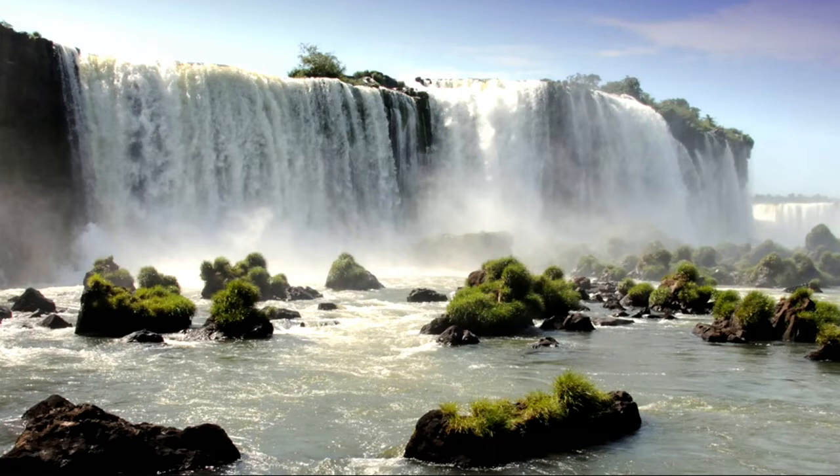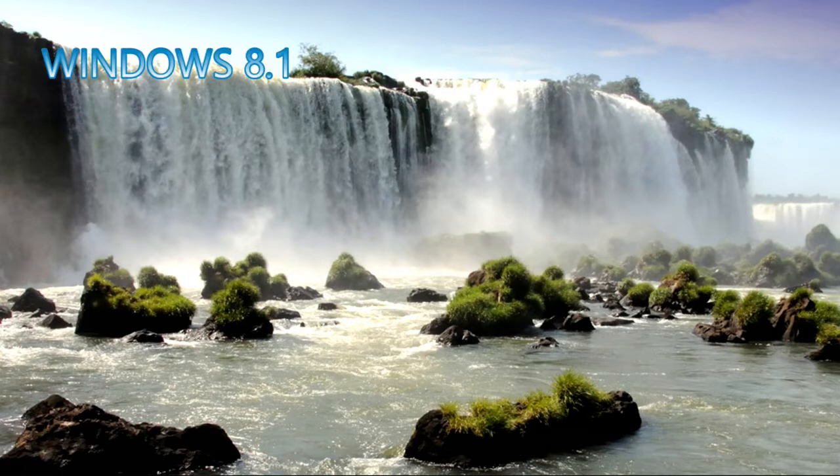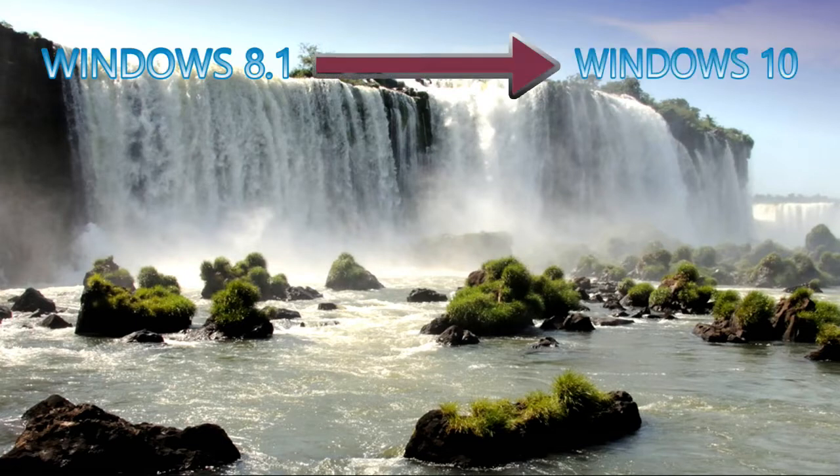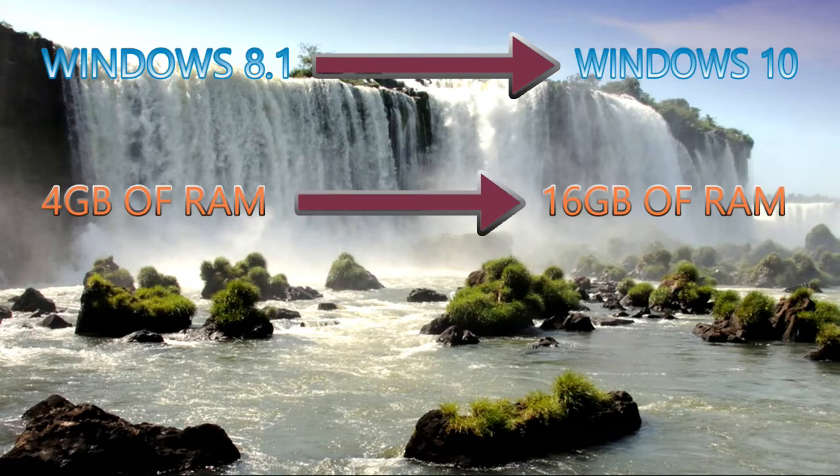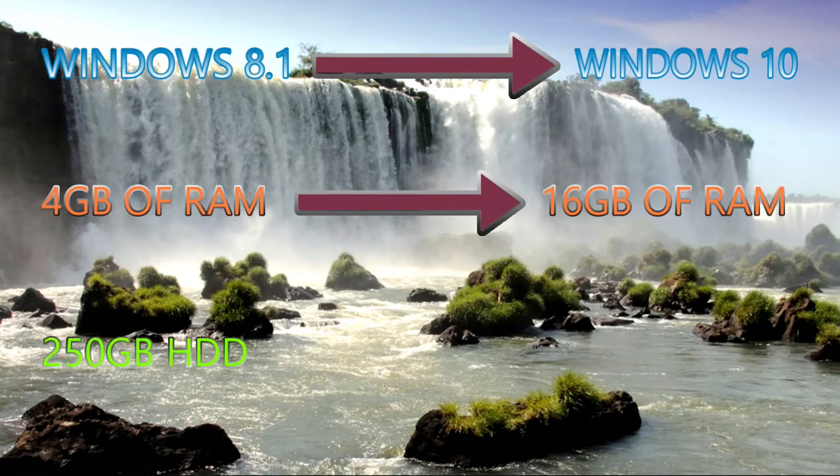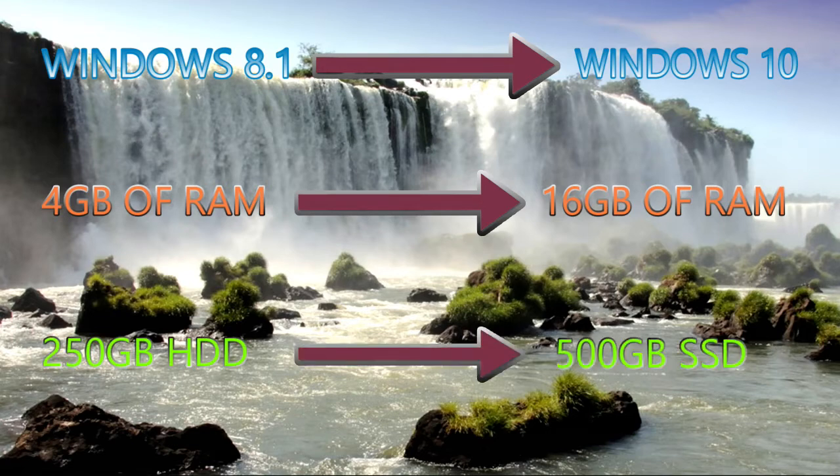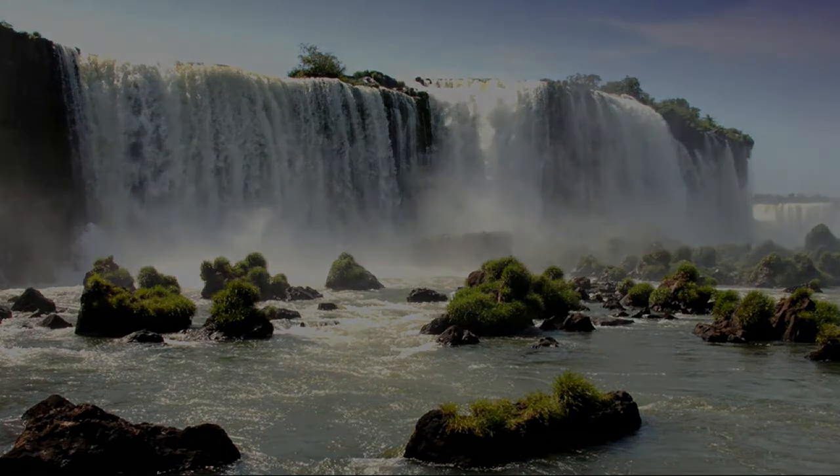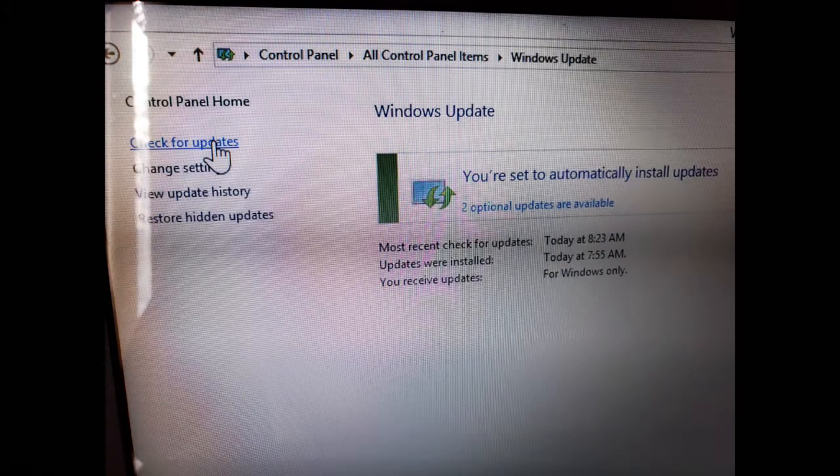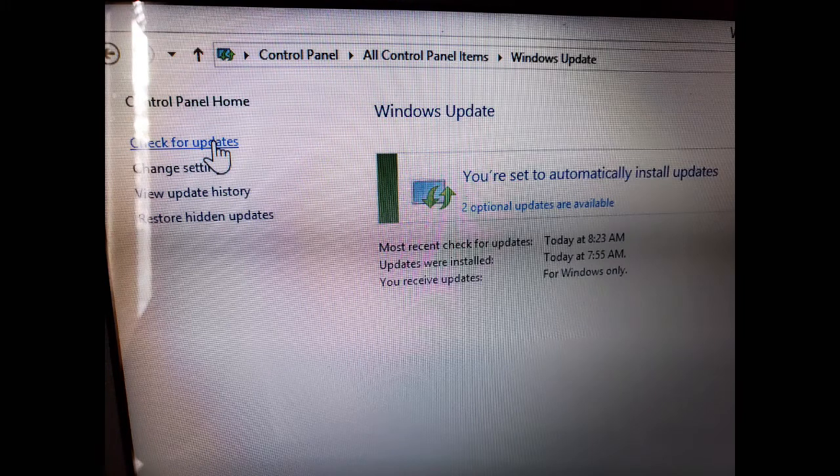So upgrading will be as follows: changing operating systems from Windows 8.1 to Windows 10, changing the memory from 4 gigabytes to 16 gigabytes, and storage will go from a 250 gigabyte hard disk drive to a 500 gigabyte SATA SSD drive.